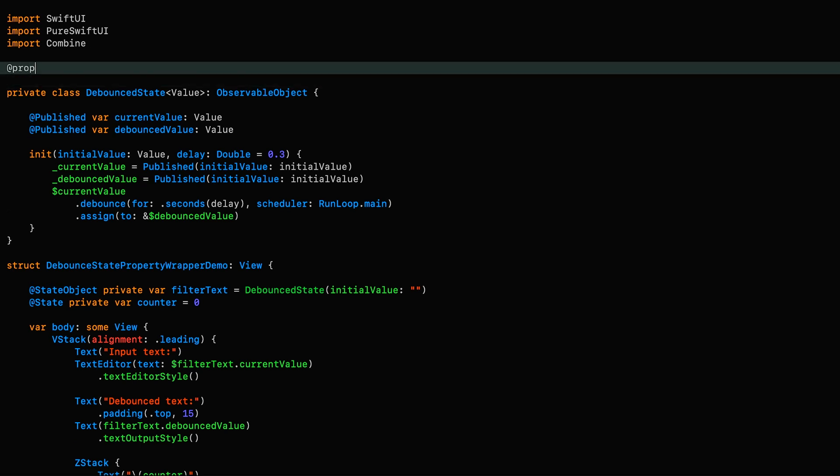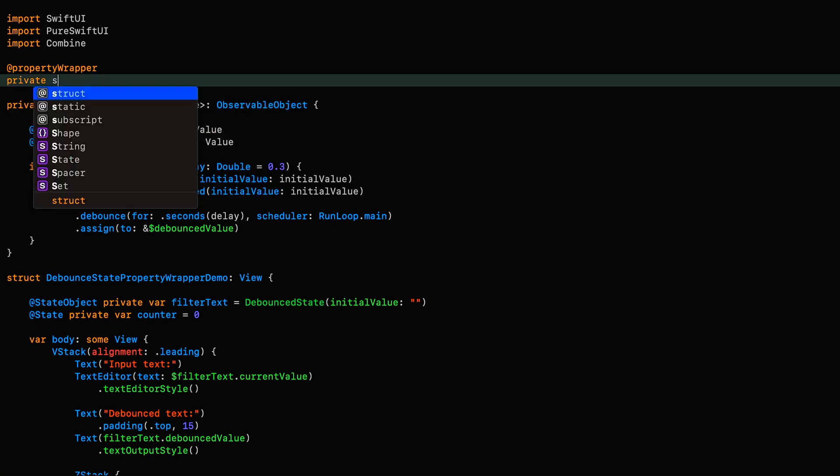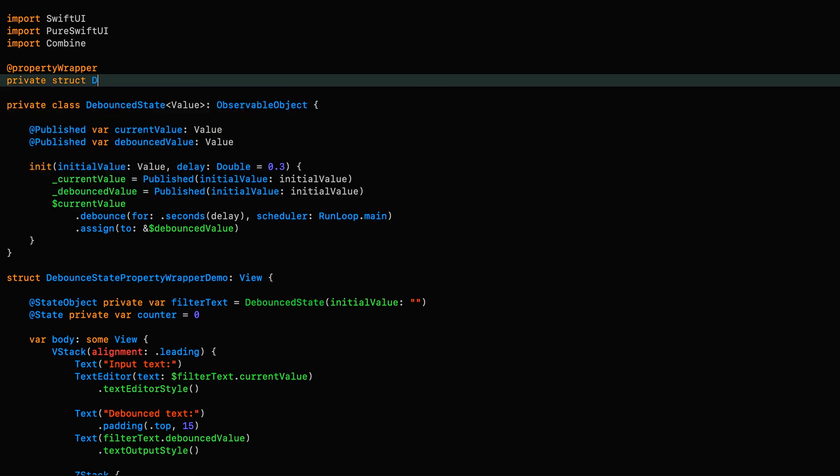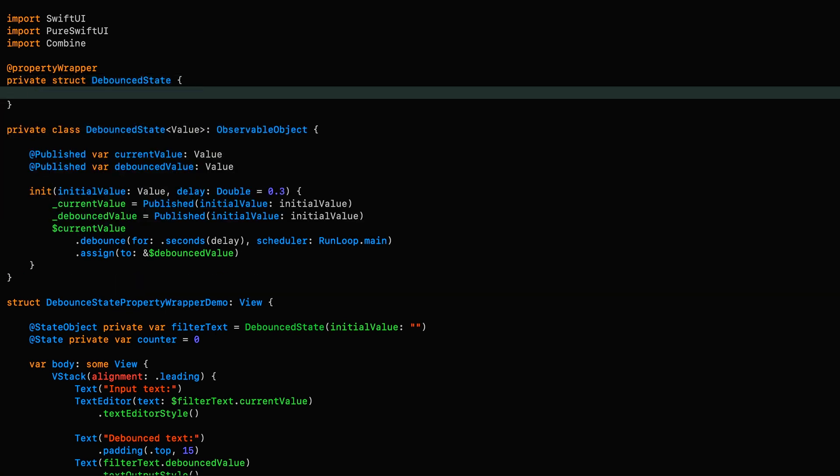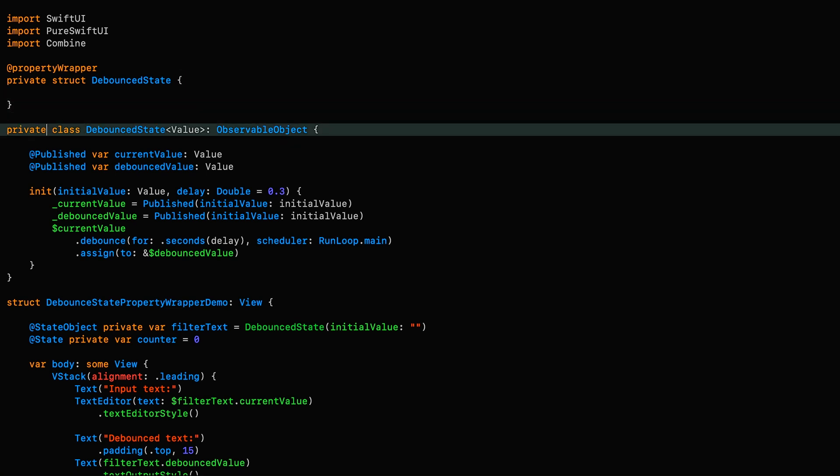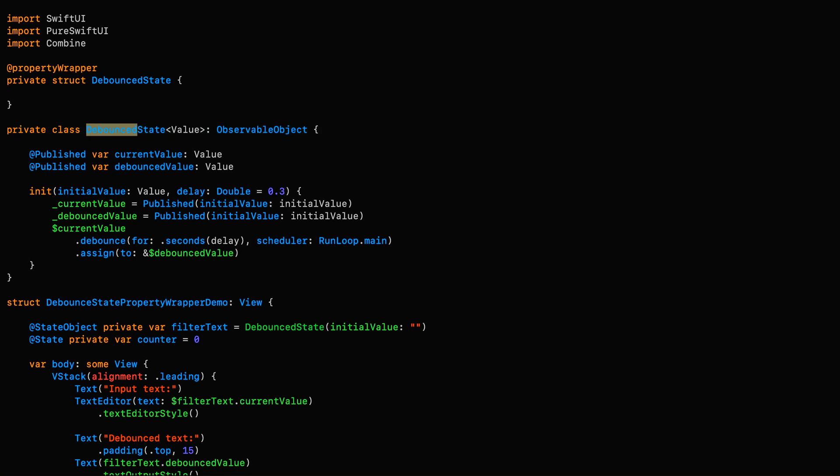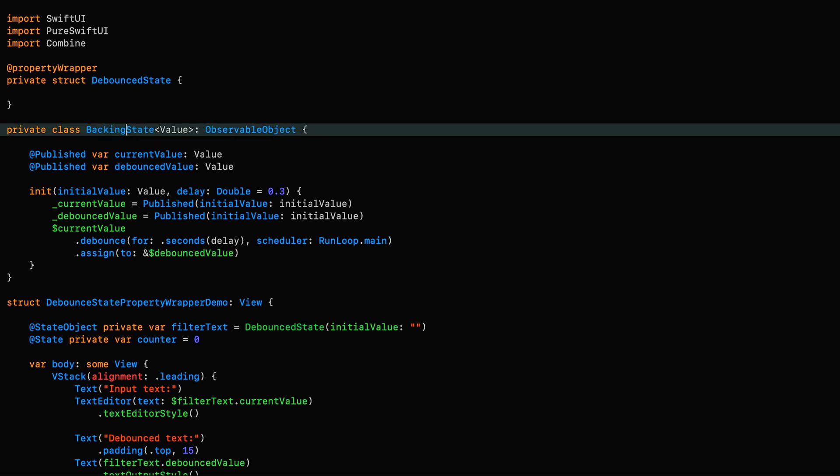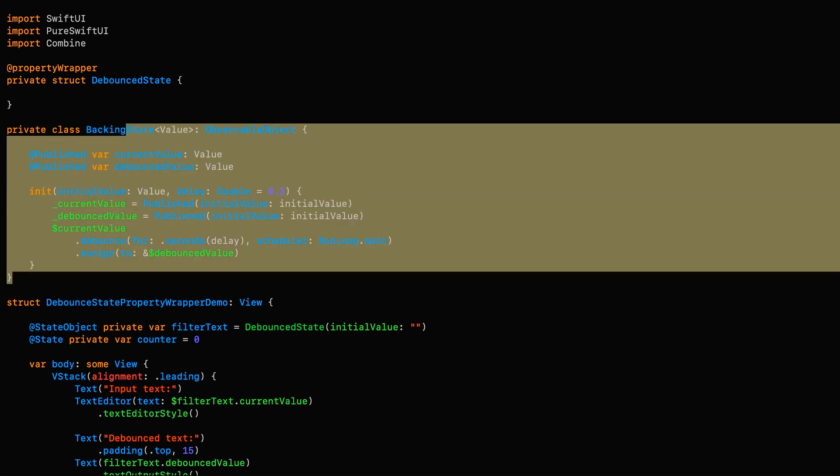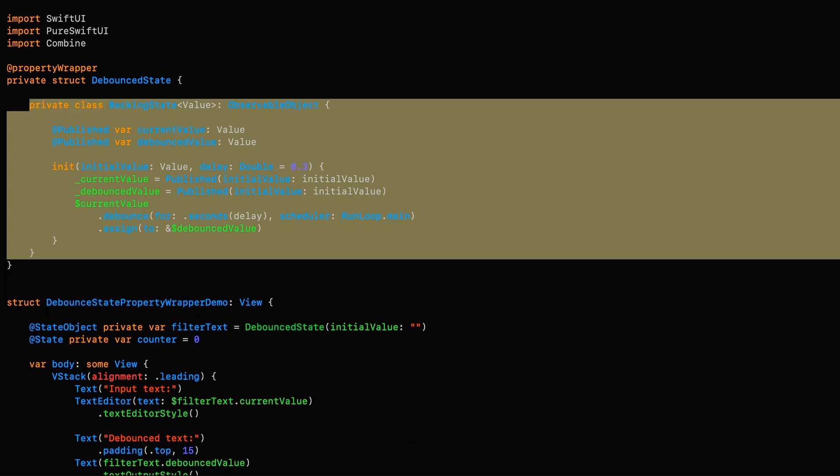First, we need to label it with @propertyWrapper and we'll make it private debounceState and we'll leave it there for now. Now we need to rename our original debounceState because obviously we're using it here. We're going to rename it to backingState and while I wouldn't normally give something such a generic name, I'm happy to this time since I'm going to move it inside our property wrapper.